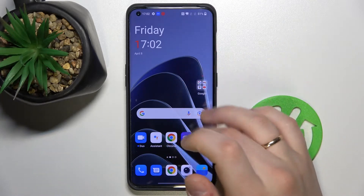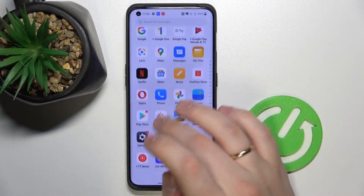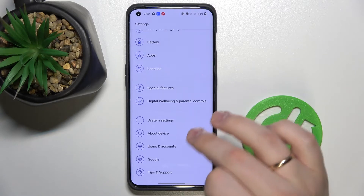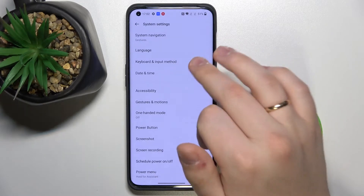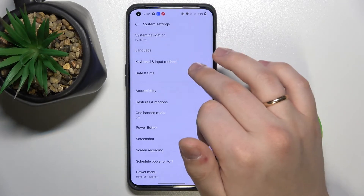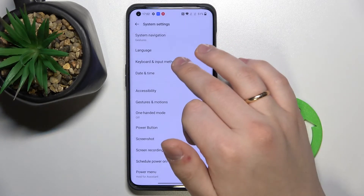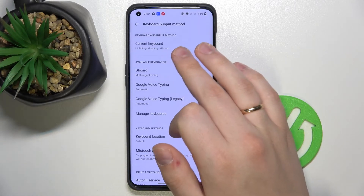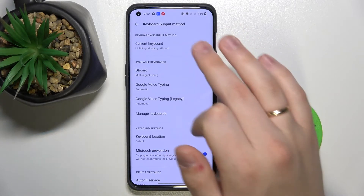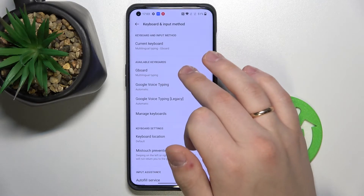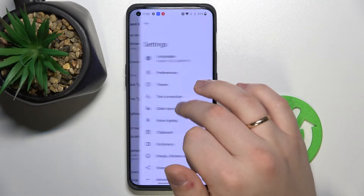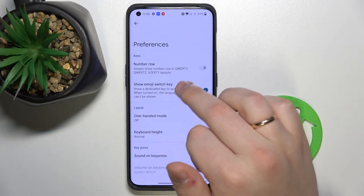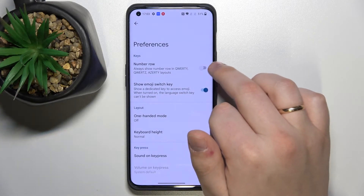you need to open up the Settings app, scroll down until you stumble upon System settings, go to Keyboard and Input Method. In this menu, look at what keyboard is currently in use and tap on it — in my case it's Gboard. Then go to Preferences and enable the Number Row switch.